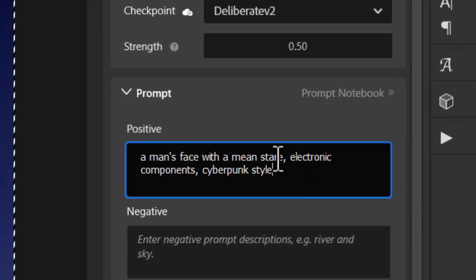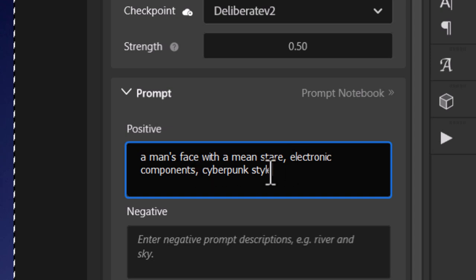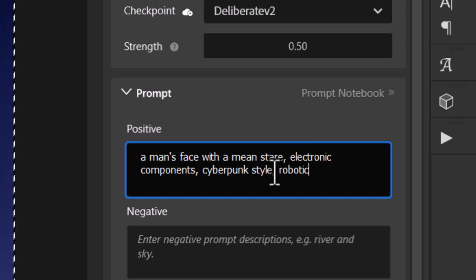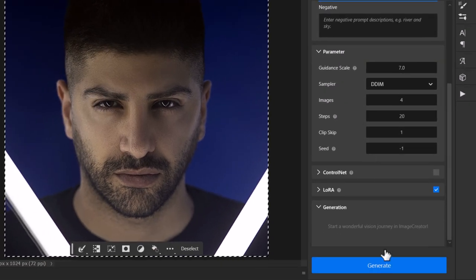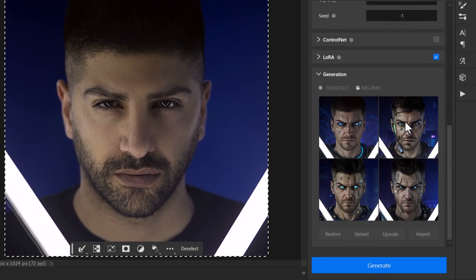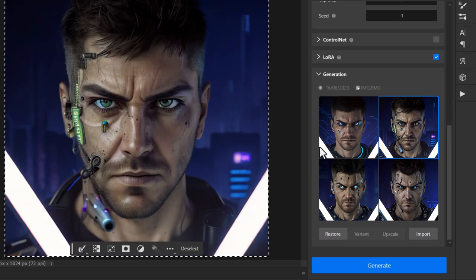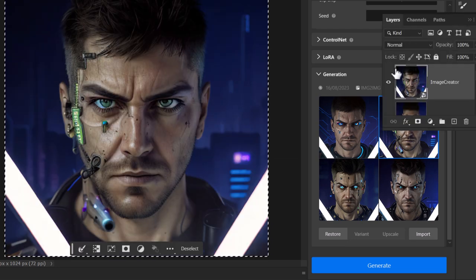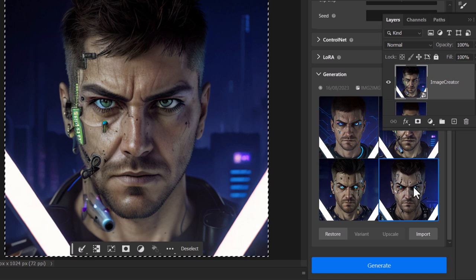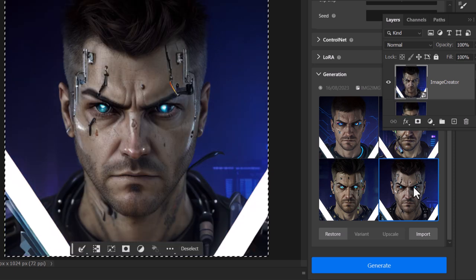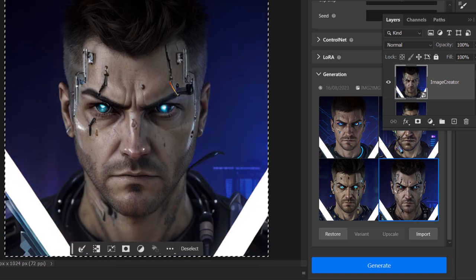I've got: a man's face with a mean stare, electronic components, cyberpunk style, robotics — just to add a little something different. I scroll down, hit generate and see what we get. If I click on this one, you can see how it's referenced the image. If I switch between the two, the layout is basically the same but it's added in some of the components I asked for. Clicking on another one — same again, we get that really cool look.